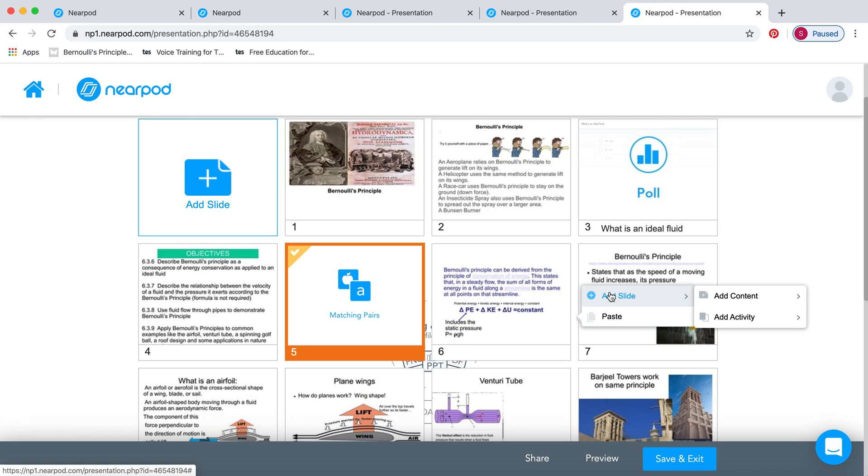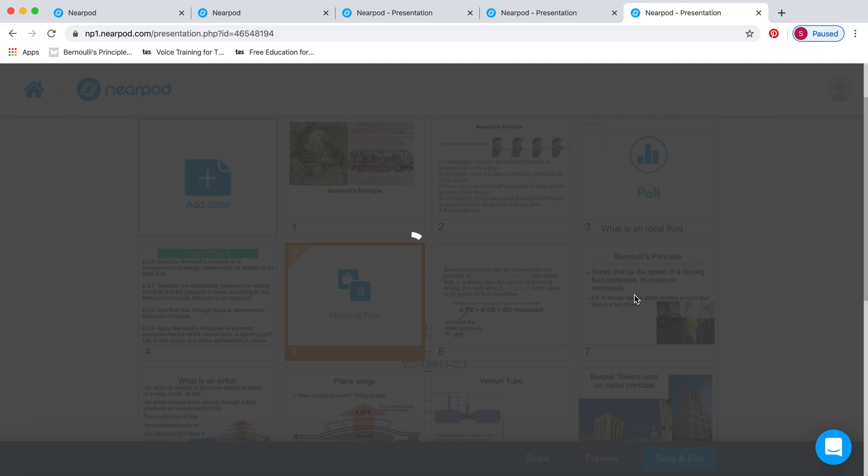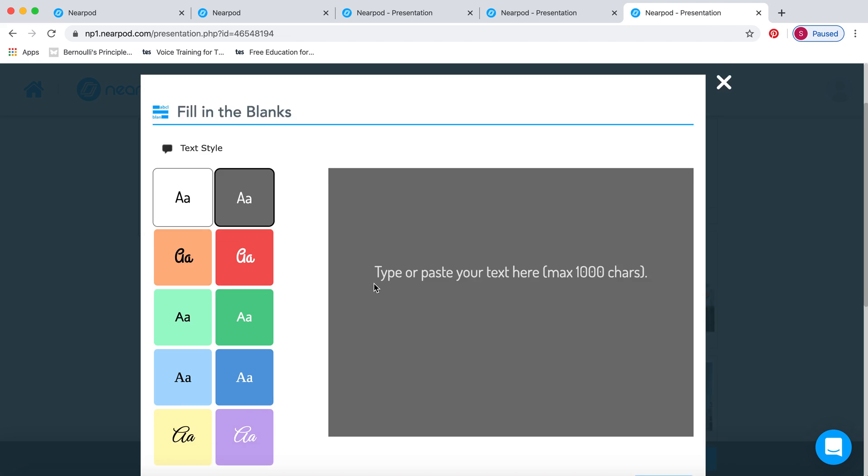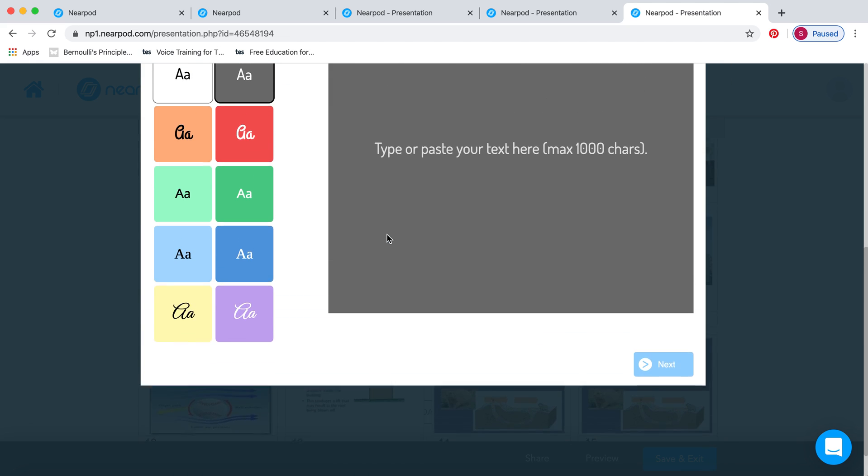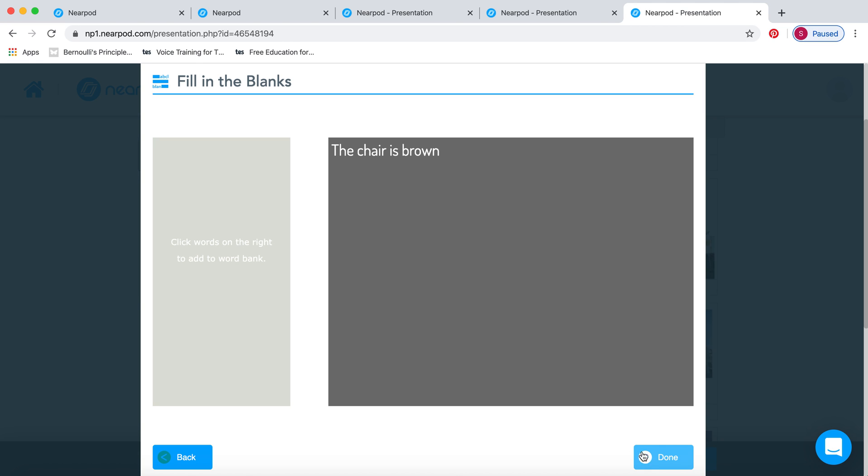Another nice activity to put in there is fill in the blanks, especially if you want them to write some kind of note. You can cut and paste from your PowerPoint itself or write your own words in there. For example, I'm just going to write, the chair is brown. Then you actually click on the word to choose what goes into this word bank on the side there. One thing to remember here is don't repeat the words.